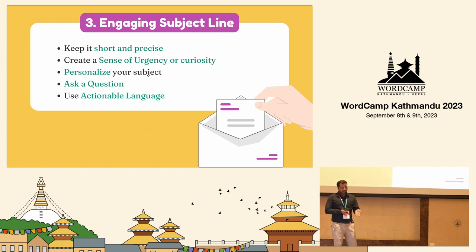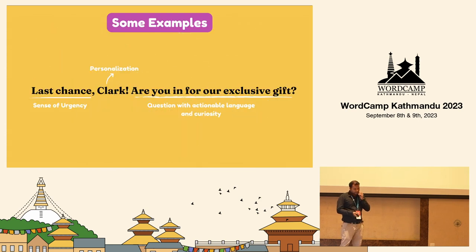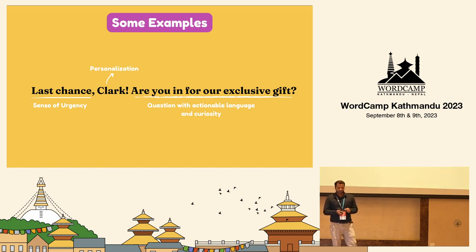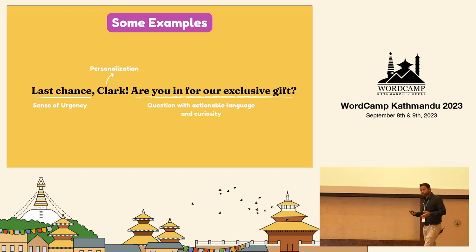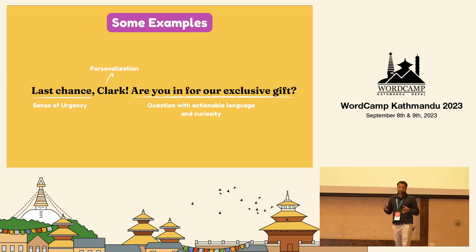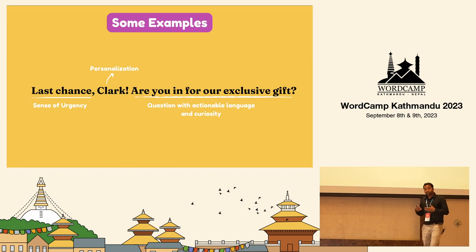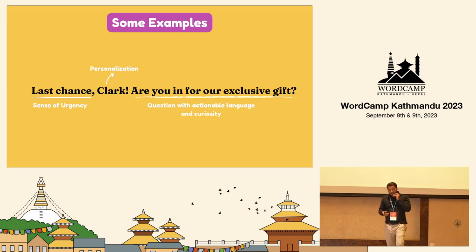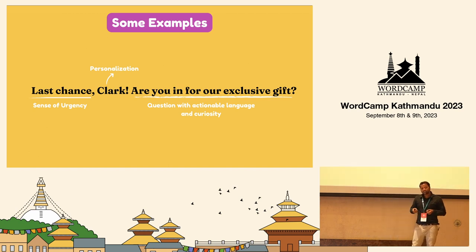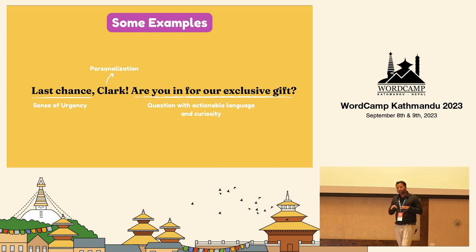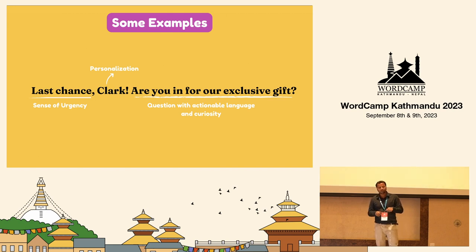Let's see some examples that use these five concepts. Here is one example: 'Last Chance Clark, are you in for our exclusive gift?' As you can see, Clark is the personalization — email marketing tools have this kind of feature that can automatically grab the first name of your subscribers. 'Last Chance' creates a sense of urgency. We are also asking a question with actionable language and curiosity. The person reading this subject line will be excited to open the email to see what's inside, because we are not disclosing what exclusive gift we have for them.